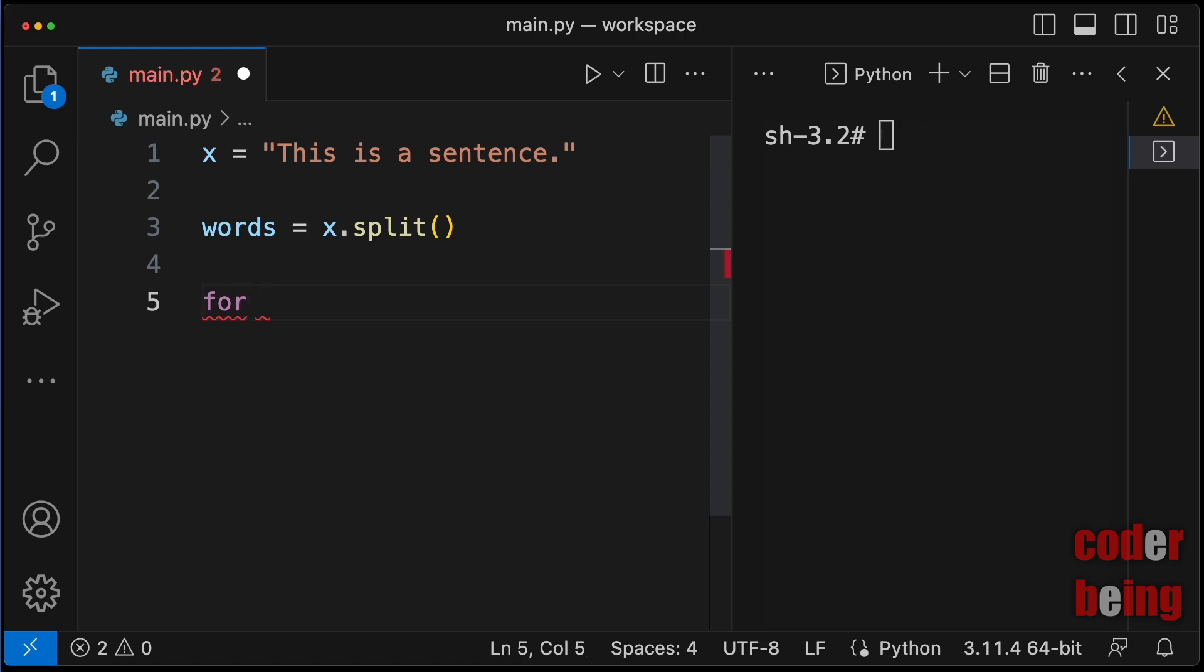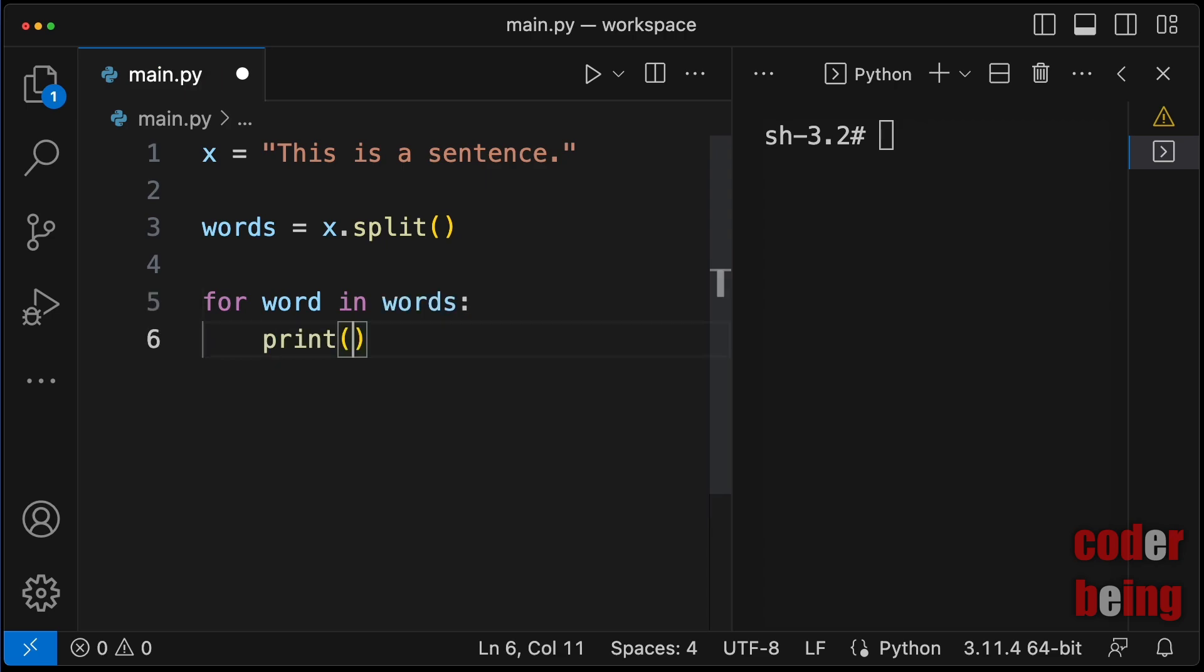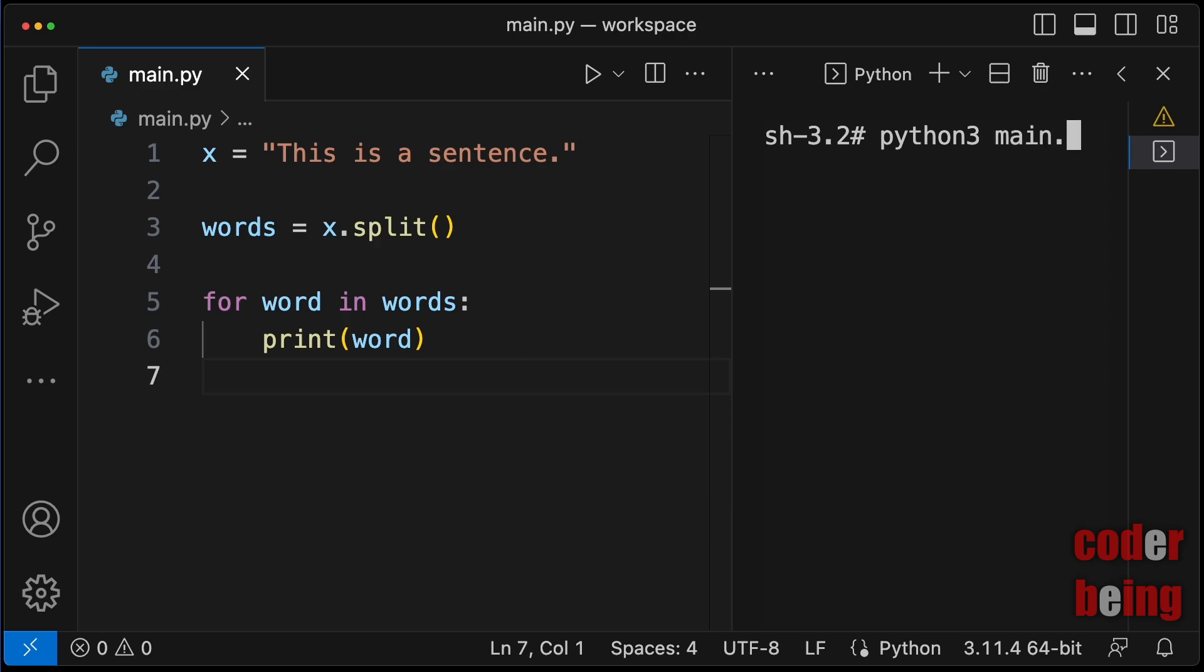Use a for loop to iterate over the words. Run the program. Each word is printed in a line.